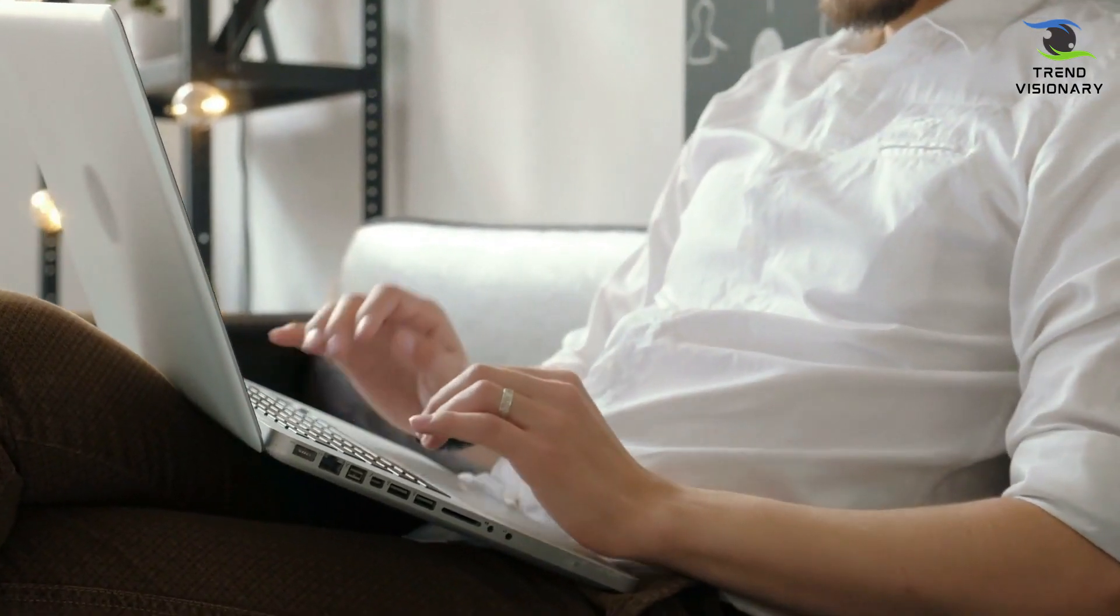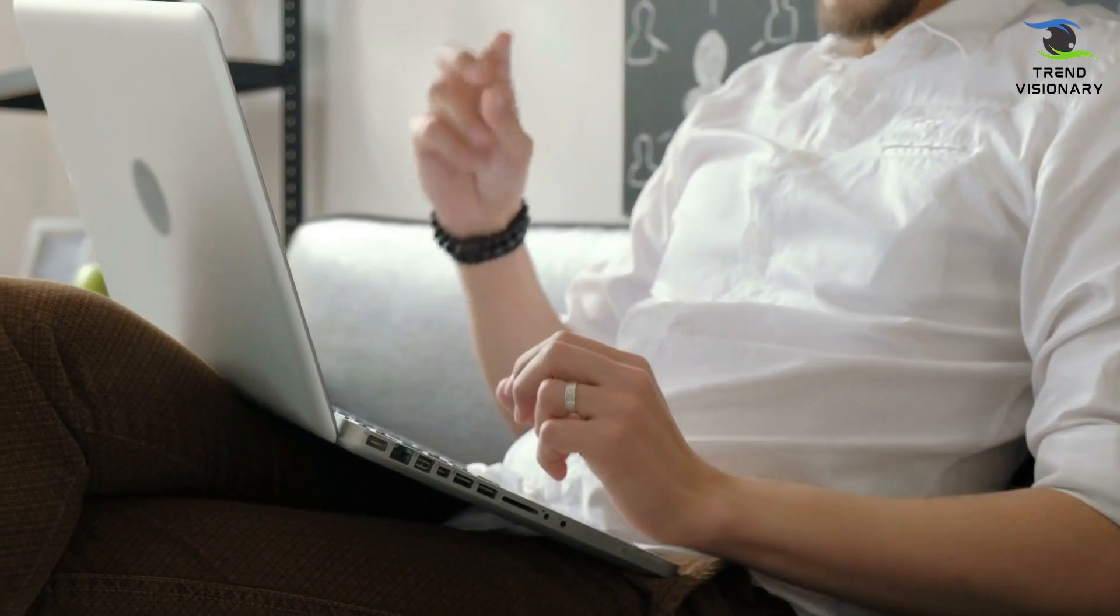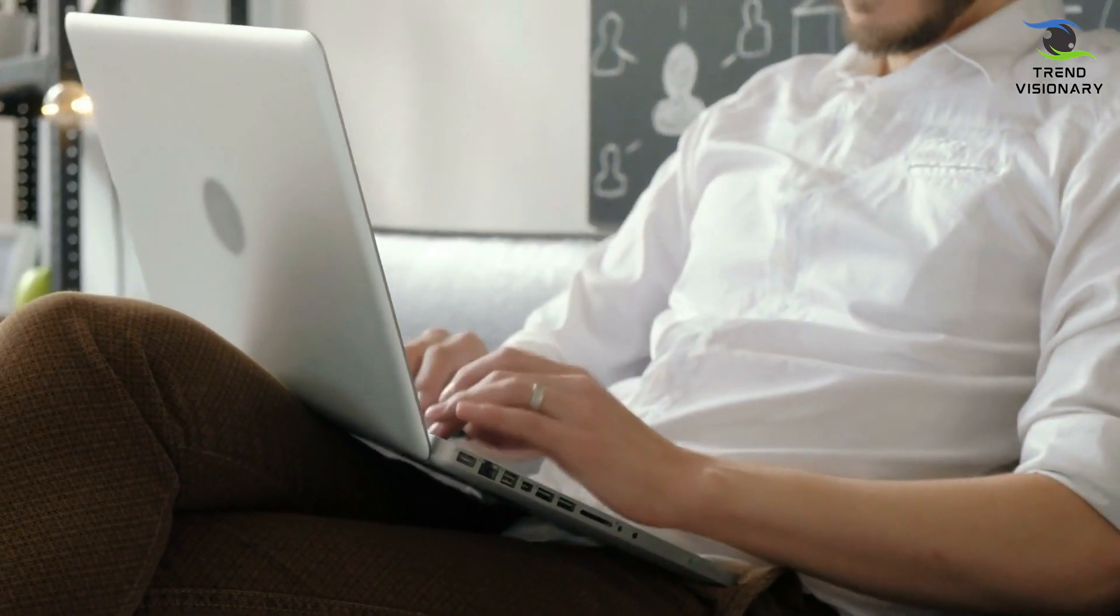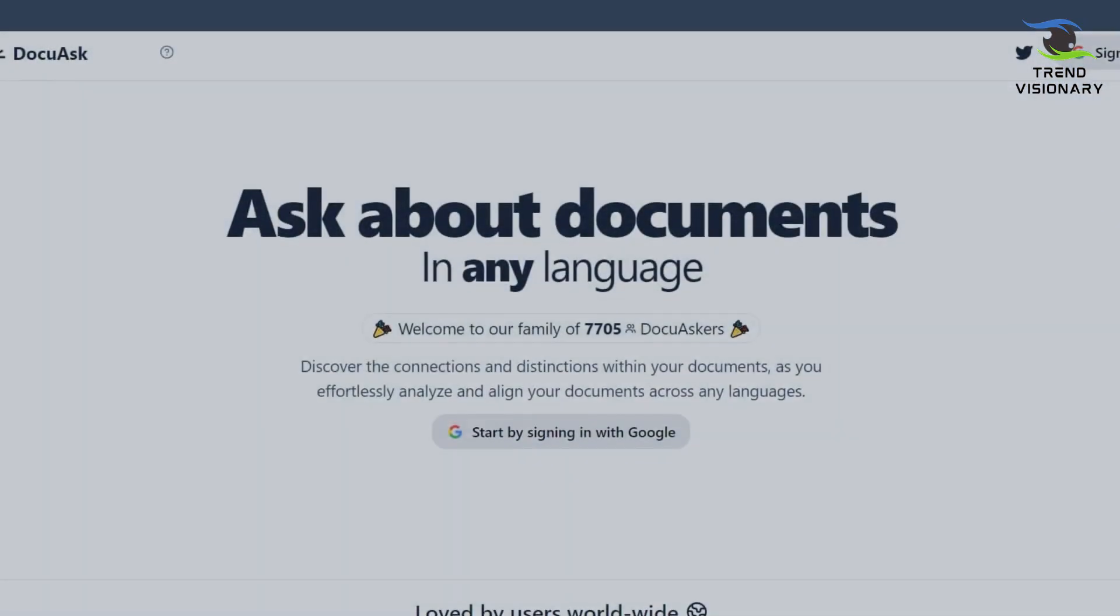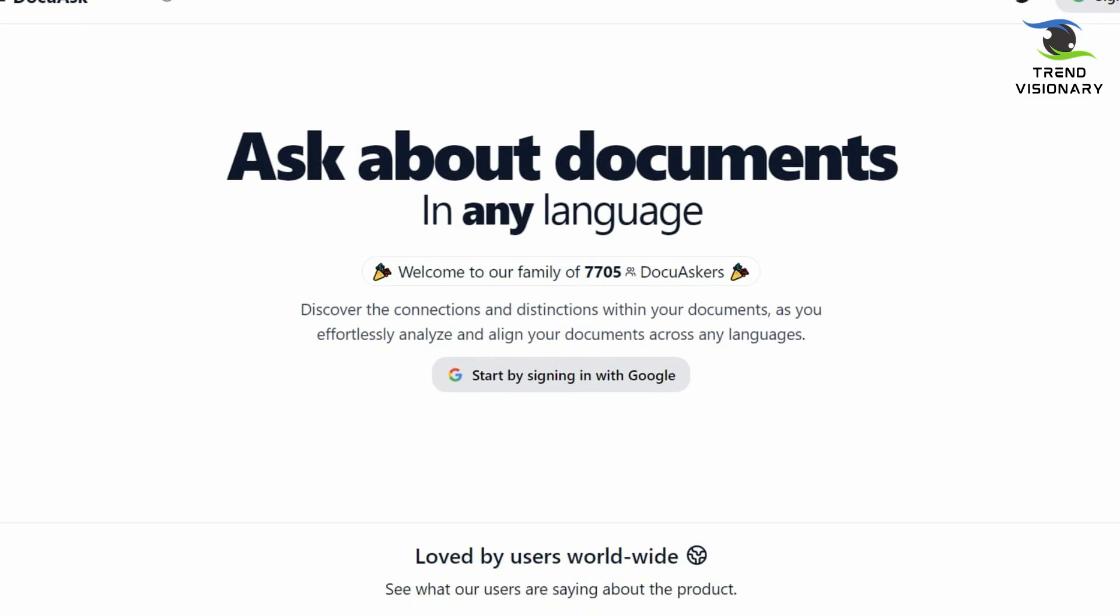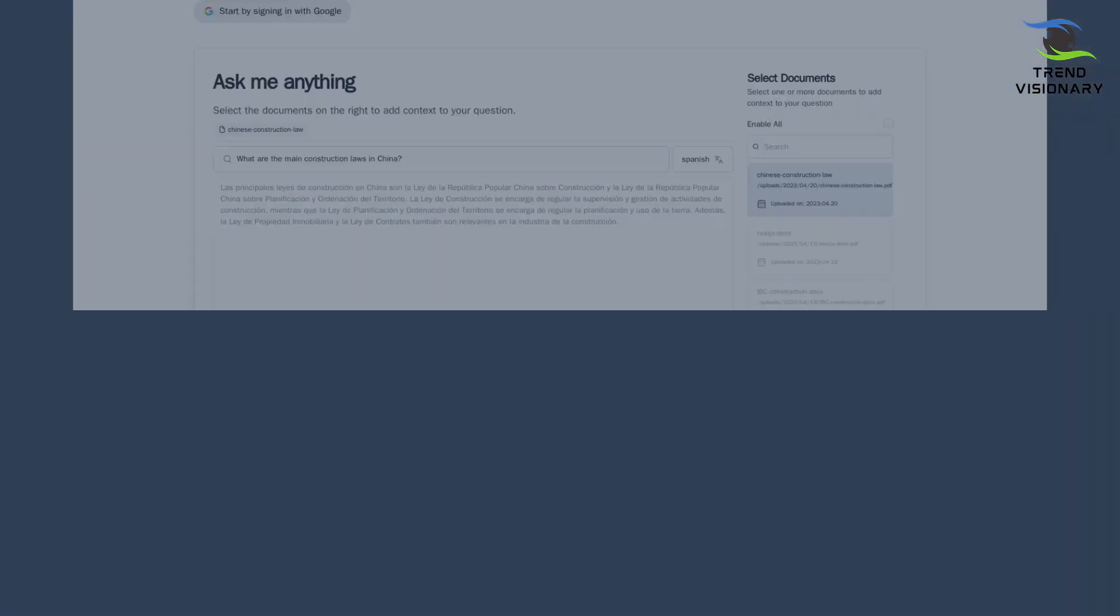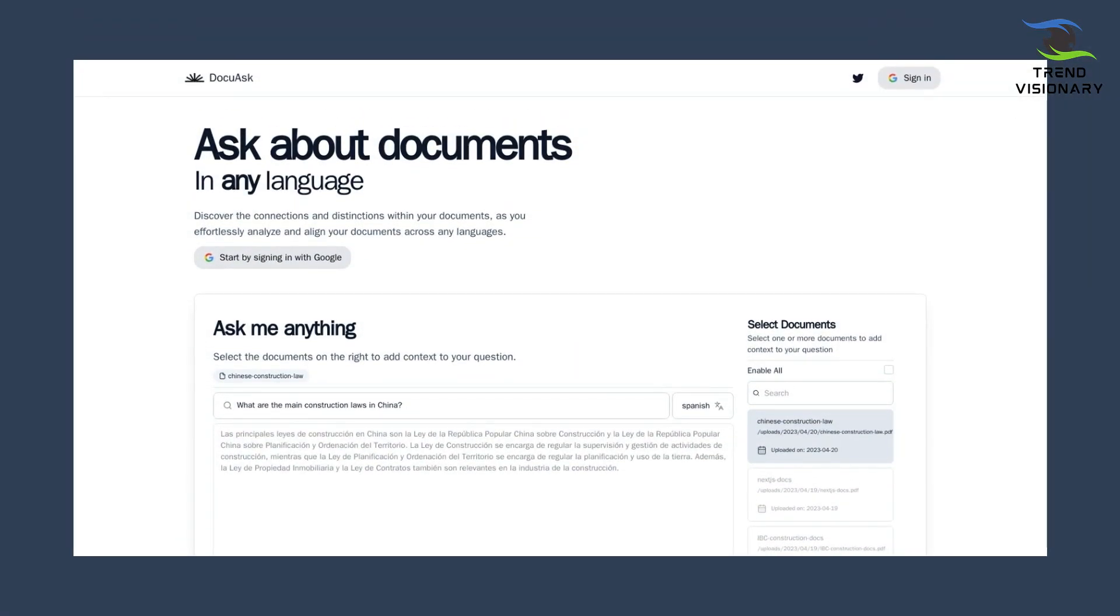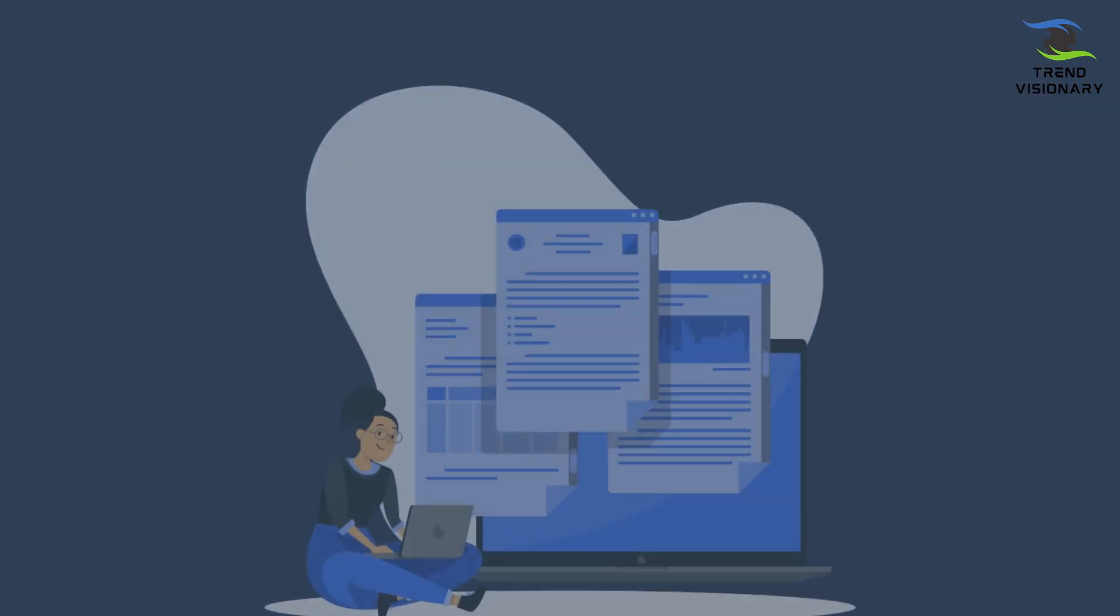DocuAsk, on the other hand, takes any of your documents and analyzes it so you can simply ask questions about whatever you want to know from the document in the chat box, and it will extract the exact information and give it to you in the form of an answer.